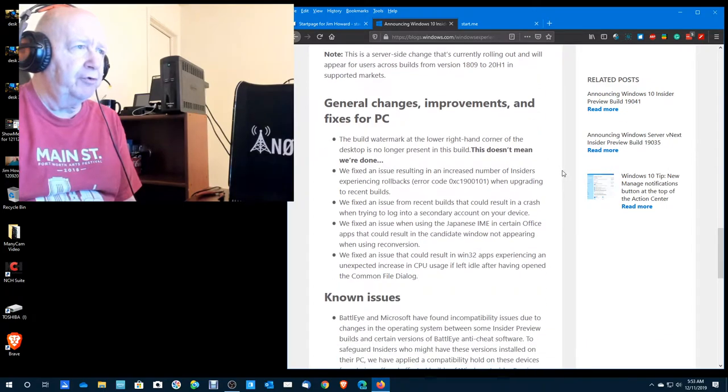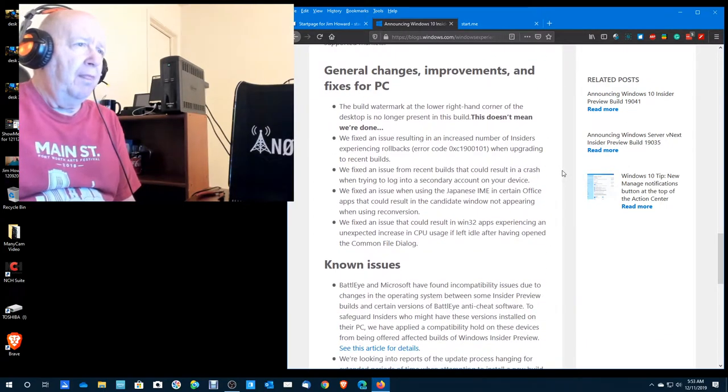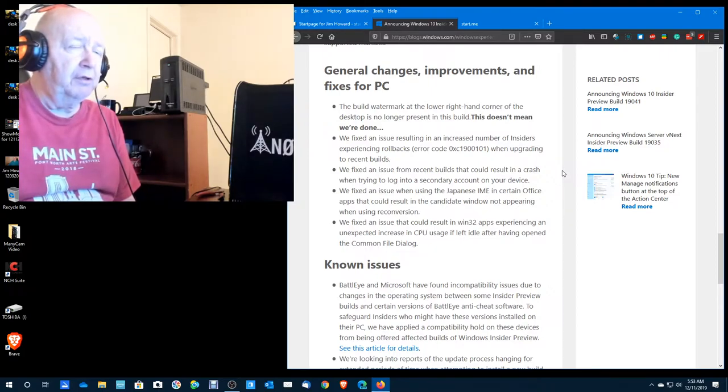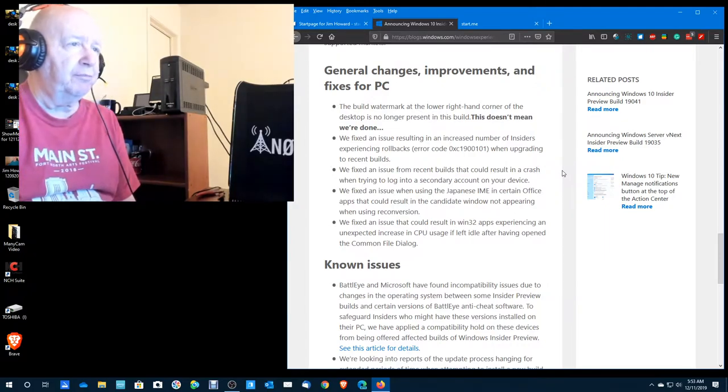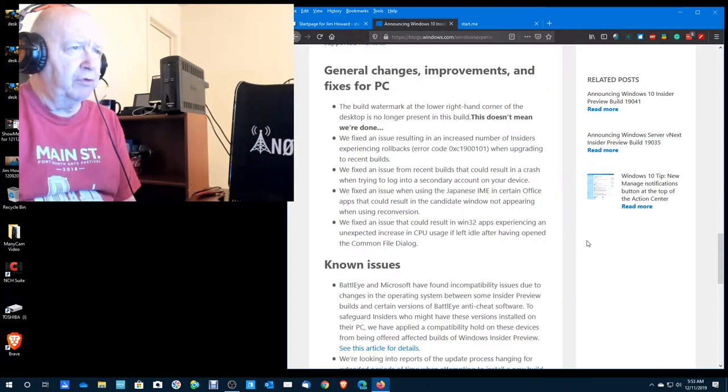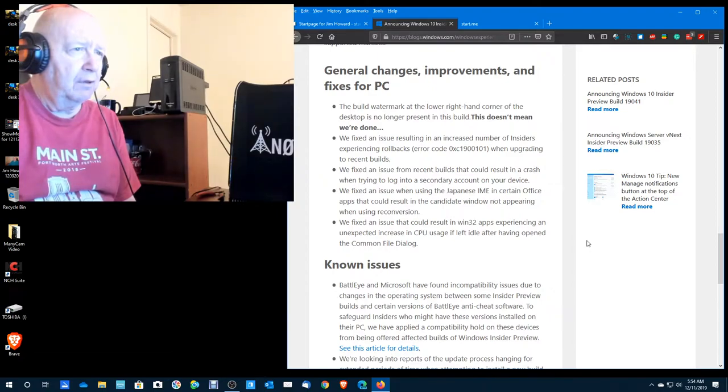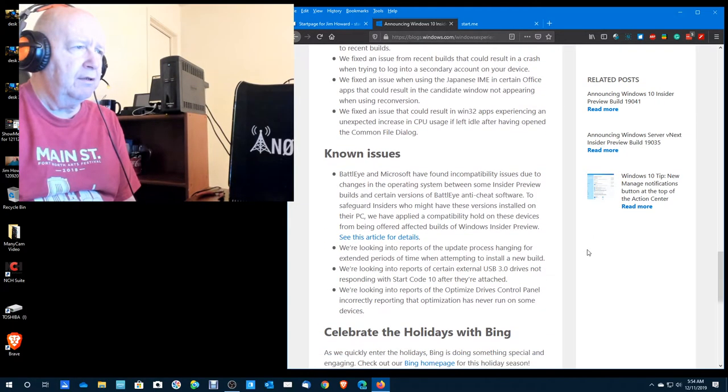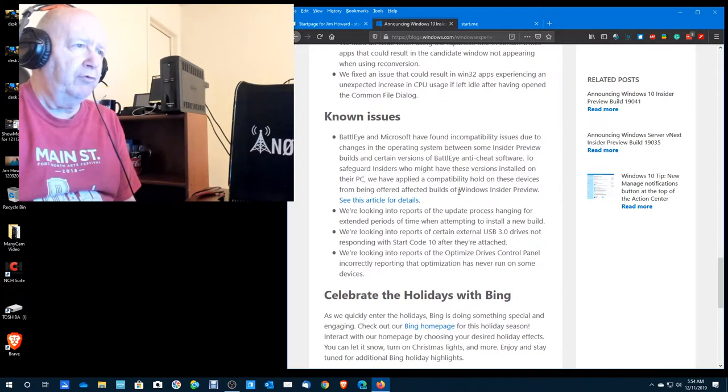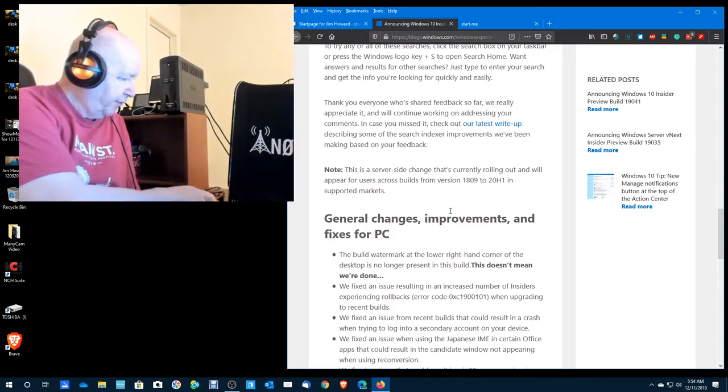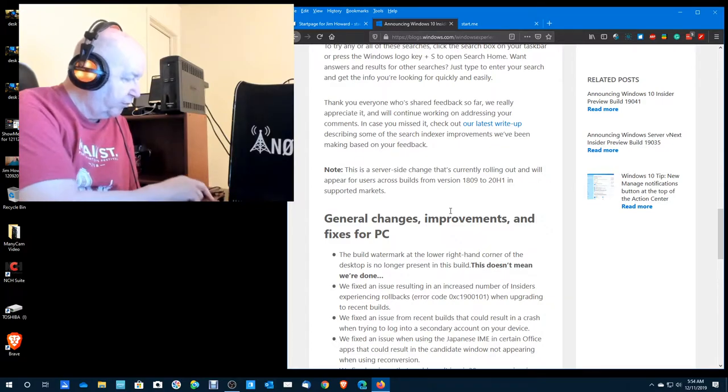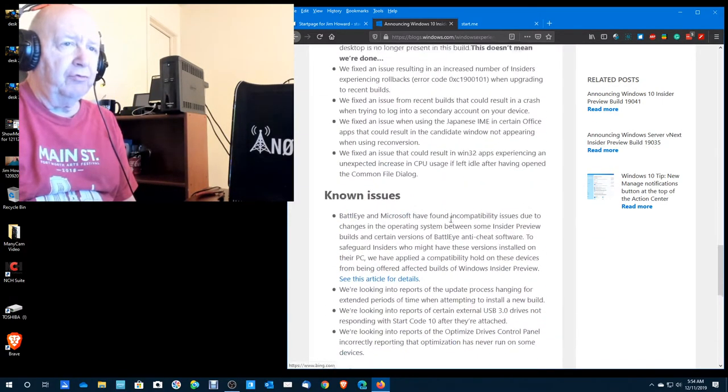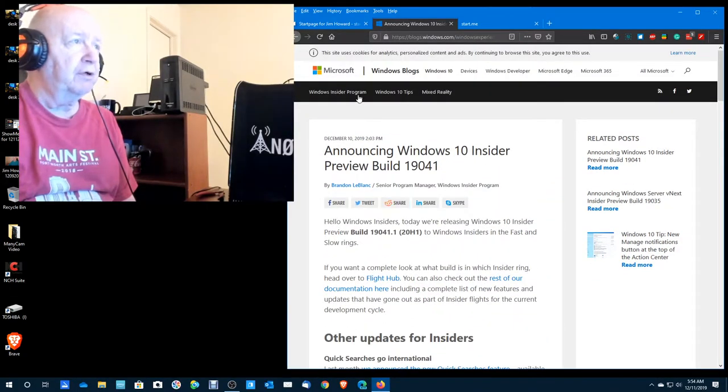Windows key plus S for search. Today in history. Let's see what the new movies are. Movies near Fort Worth Texas. New movie releases, news about movies. You know I watch movies on Netflix and whatever, but I'm not really interested in this. So anyway, that's their new feature. General changes, improvements and fixes for the PC. The build watermark at the lower right-hand corner of the desk no longer is present in this build. That was a couple builds back. We fixed an issue resulting in rollback errors.